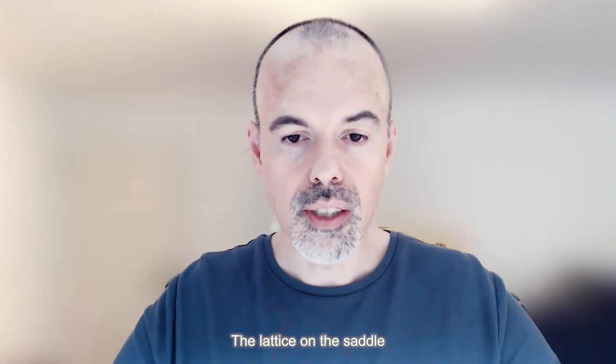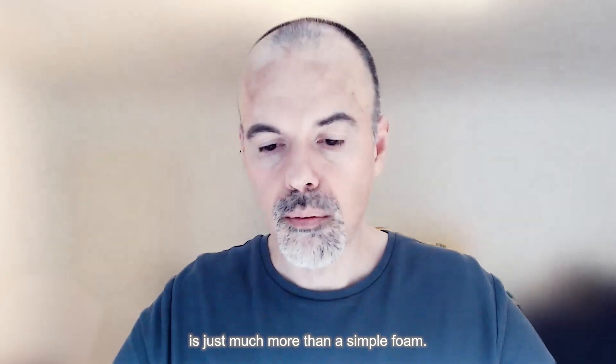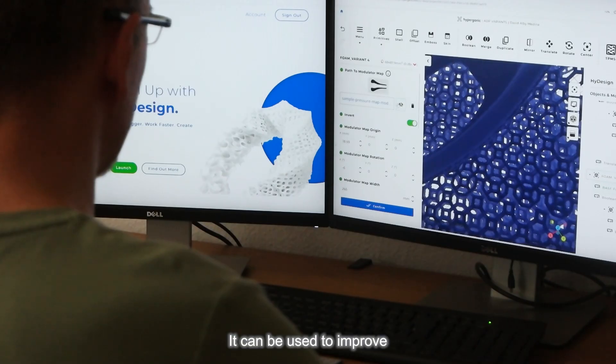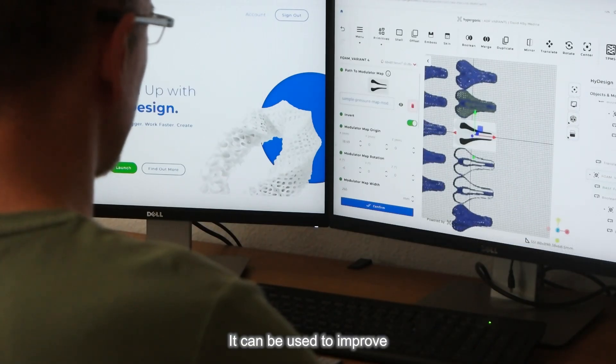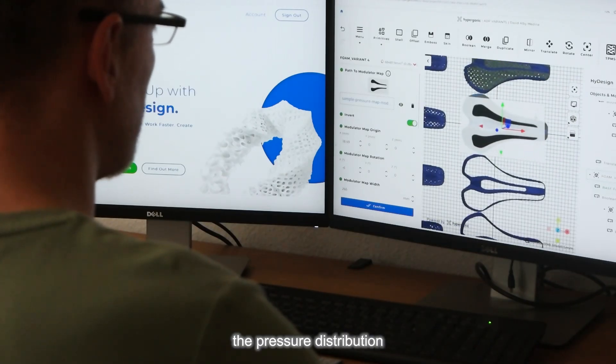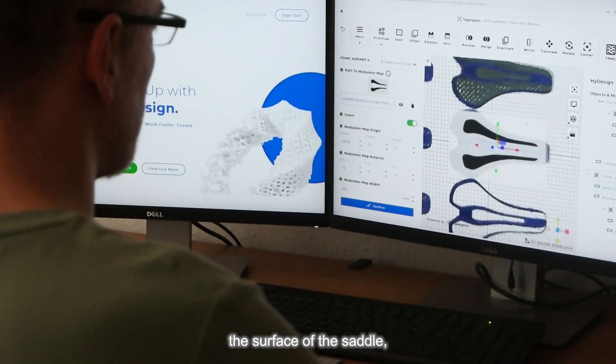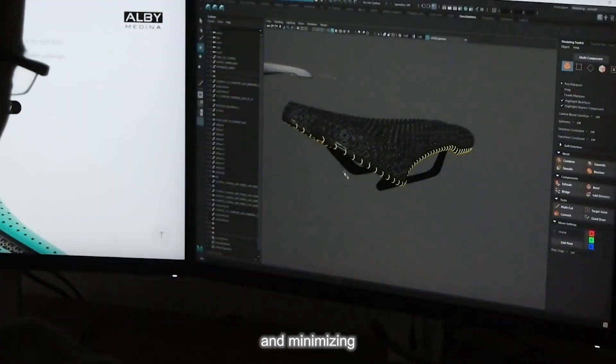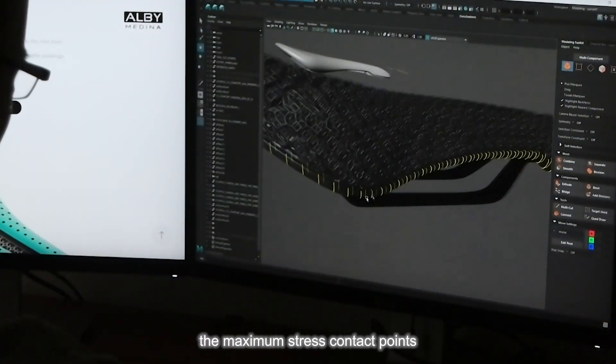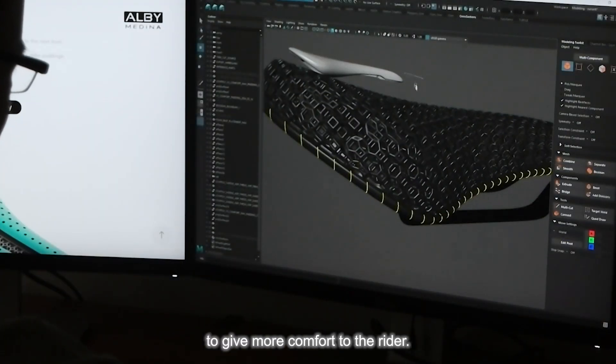The lattice on the saddle is just much more than a simple foam. It can be used to improve the pressure distribution on the surface of the saddle and minimize the maximal stress contact points to give more comfort to the rider.